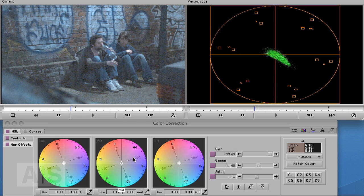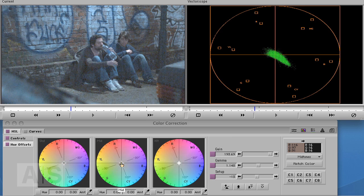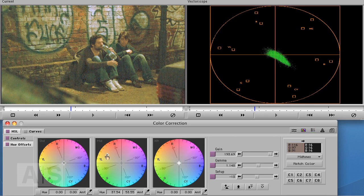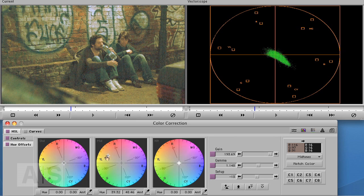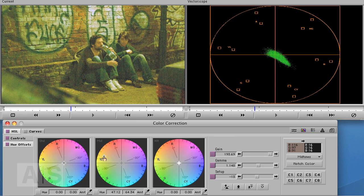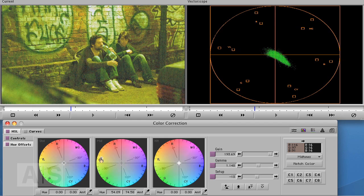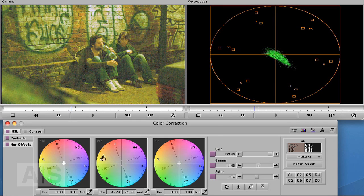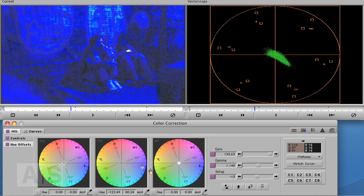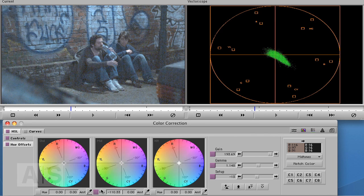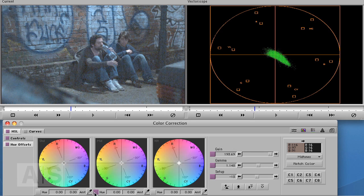But the great thing about the color wheels is if you want to change the color of the image in general, all you have to do is take the midtones and drag them into the color that you like. And it will basically do what you want to do. You want it to be yellow? There it is, yellow. You want it to be blue? There it is blue. So maybe you can work with them a bit better than I can.